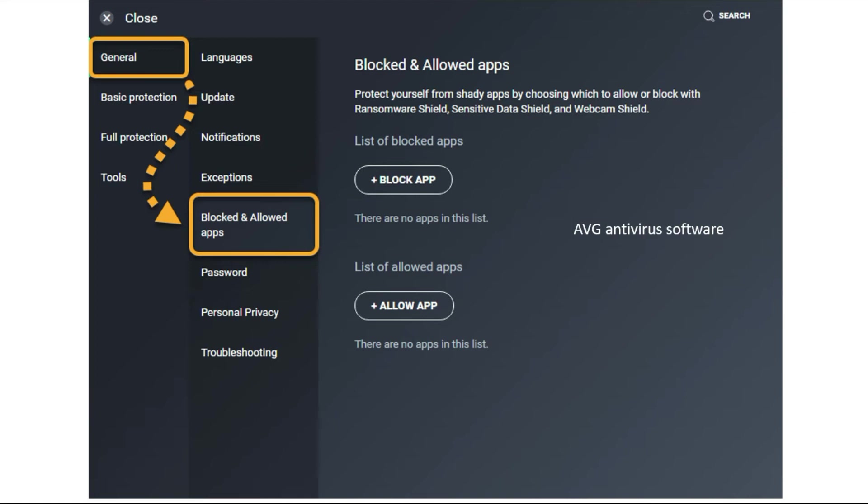Before installation, disable your antivirus or any kind of blocking program on your PC. After you install MetaTrader without any problems, you can allow the MetaTrader app so you won't have problems in the future.